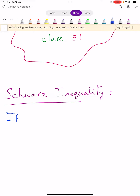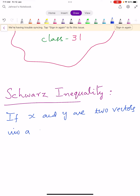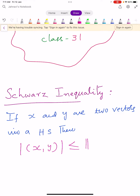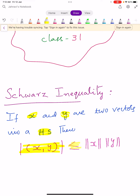Let us see the statement of the Schwarz inequality. If x and y are two vectors in a Hilbert space, then the modulus of the inner product of x comma y is less than or equal to norm x into norm y. This is the statement of the Schwarz inequality in Hilbert spaces. So we prove this statement here.